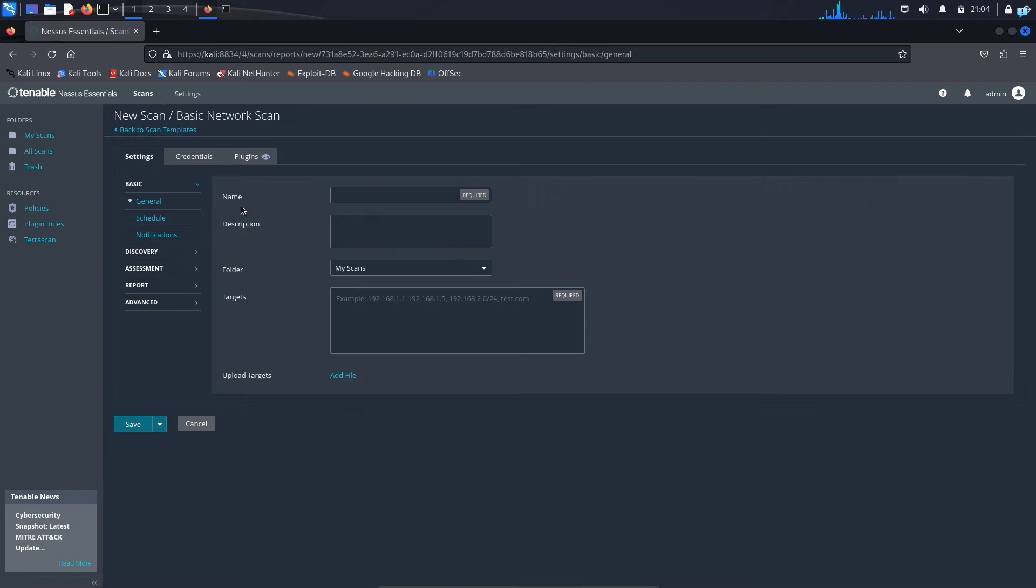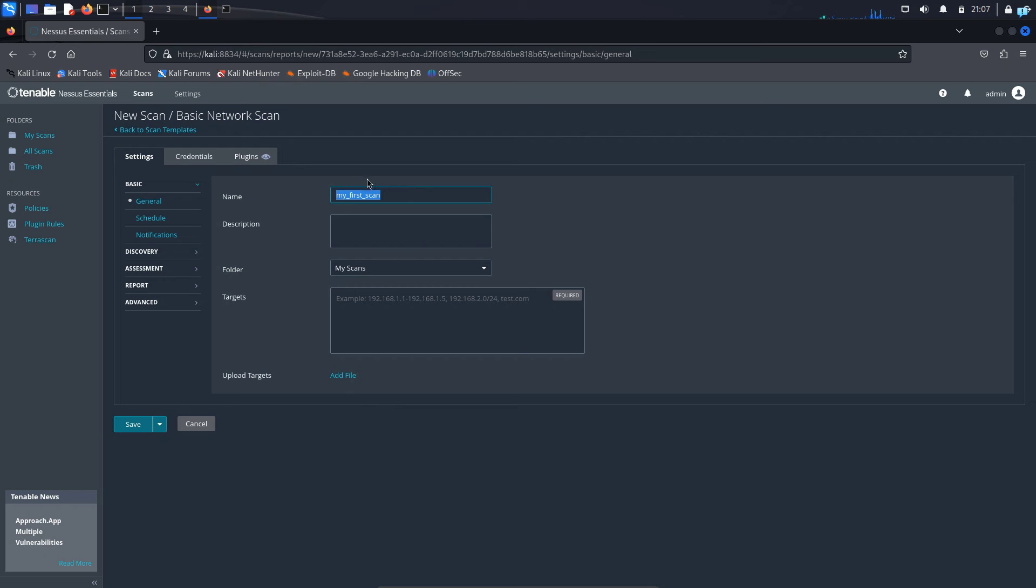And now I have to provide a name for my scan. You can give any name that you want. I will call the name my first scan. After giving the name, you have to provide the description too. So I'll copy the name and paste it in the description.